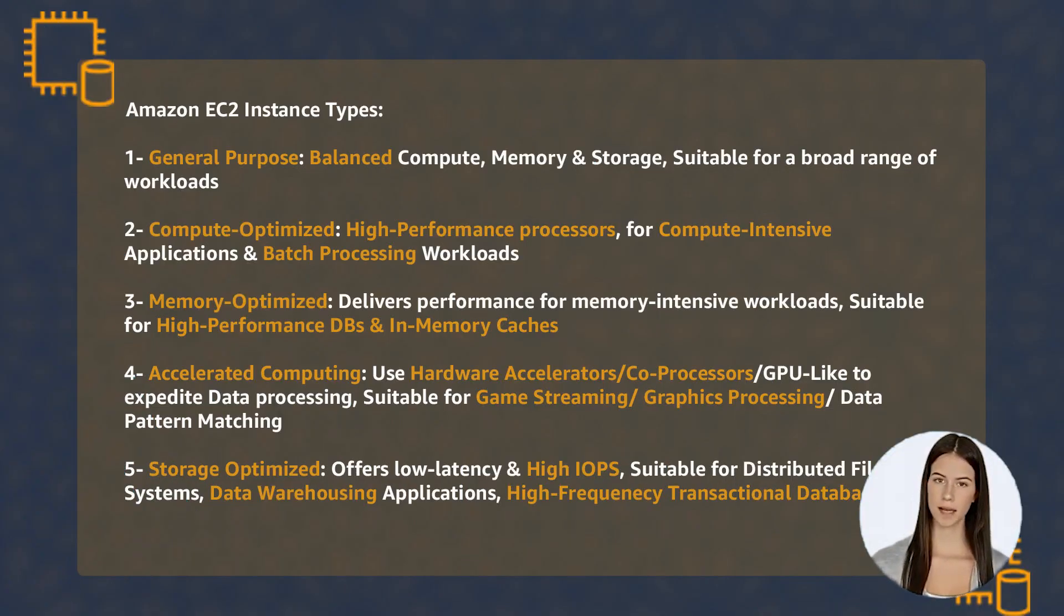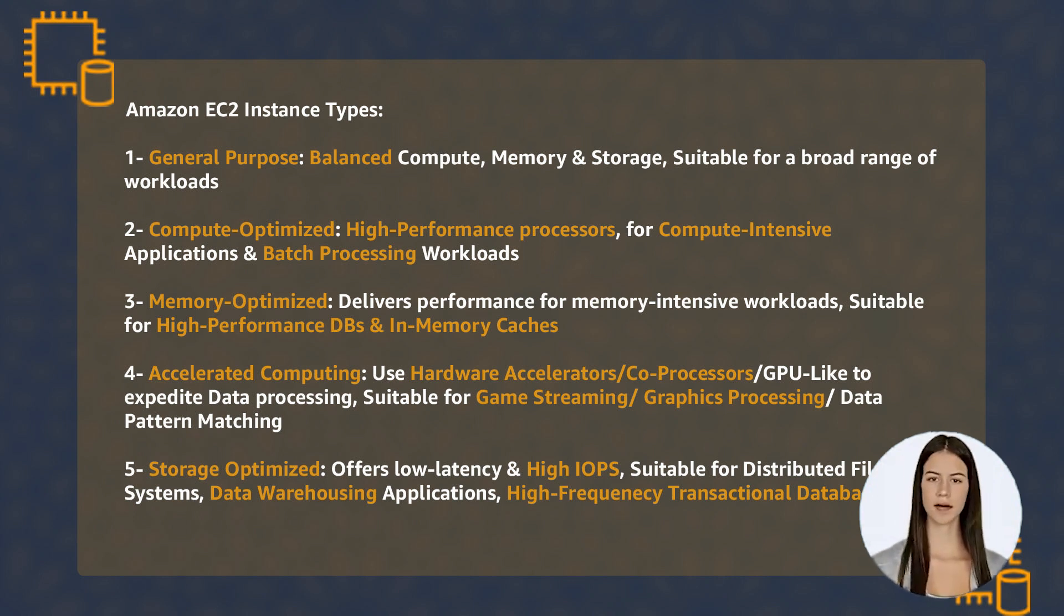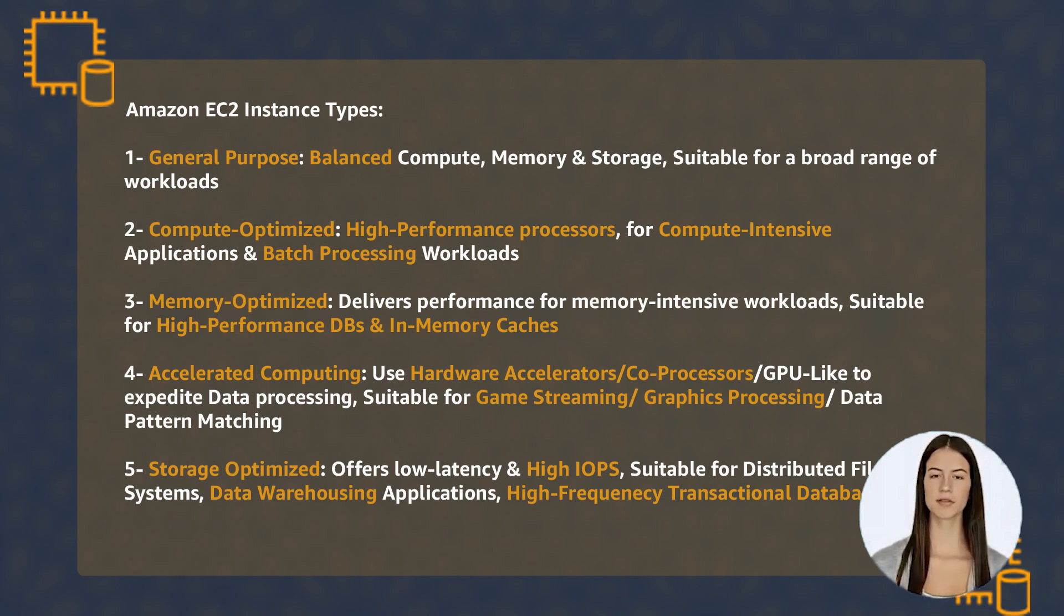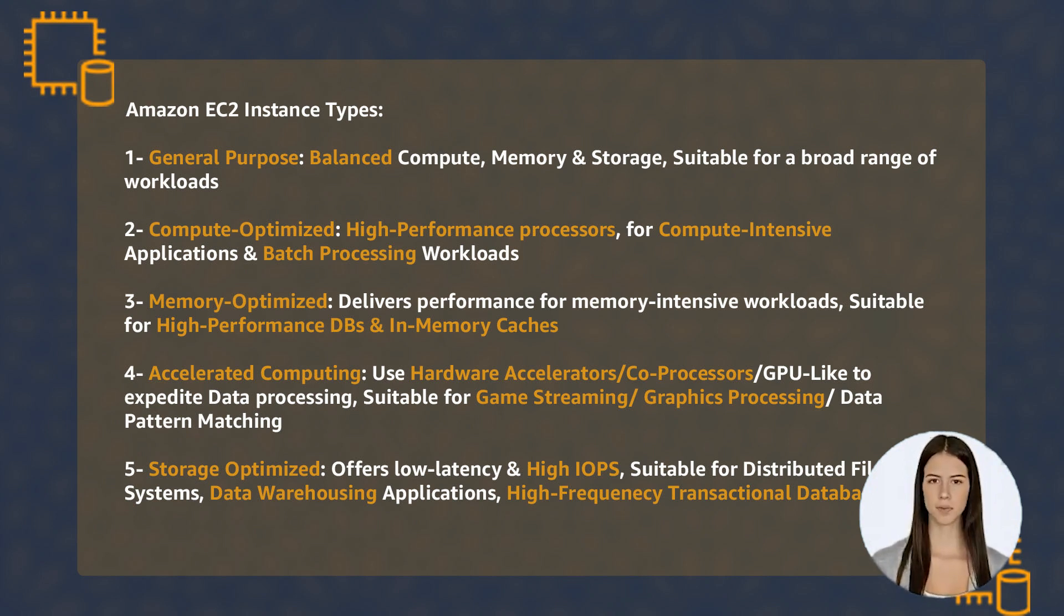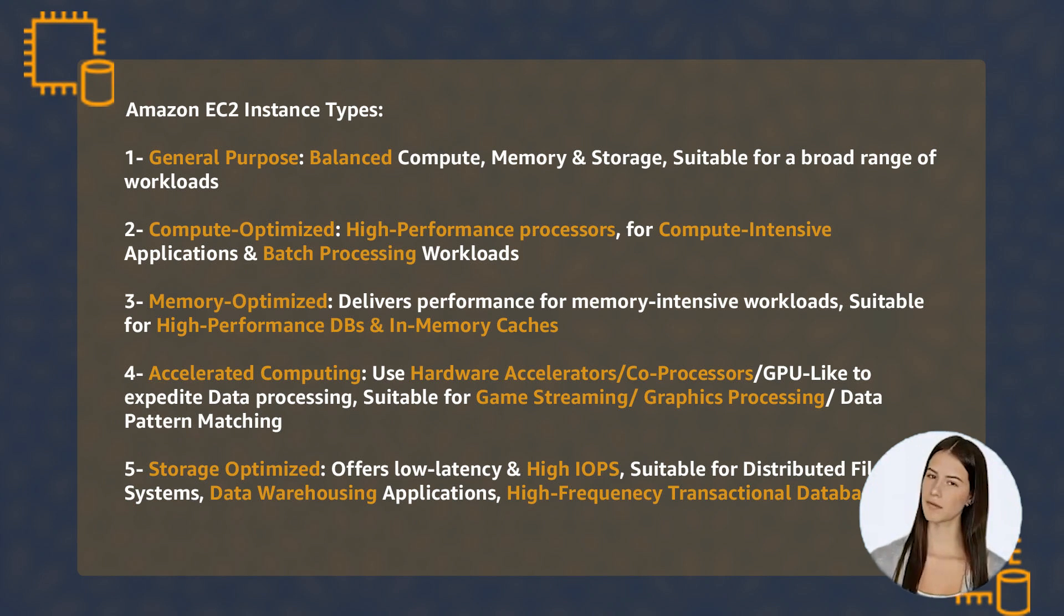There are five main EC2 instance types that should be selected based on the workload that will run on that instance. Remember their names and differences: General Purpose, Compute Optimized, Memory Optimized, Accelerated Computing, and Storage Optimized.